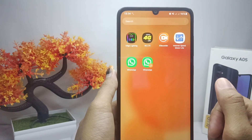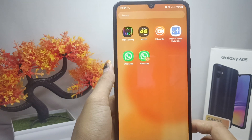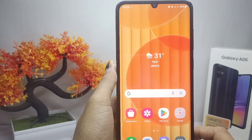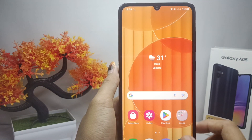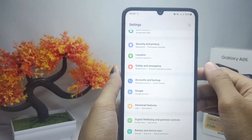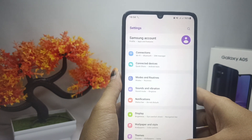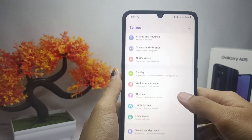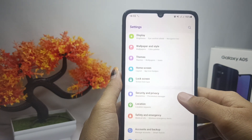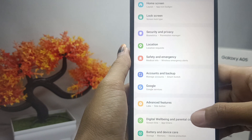The trick is: first, open the Settings menu on your device. Then scroll down and select the Advanced Features option.